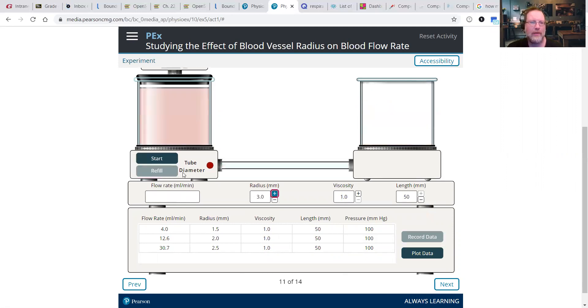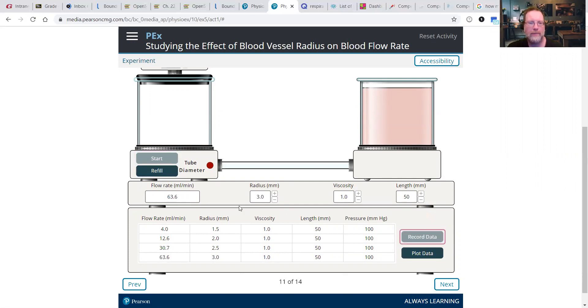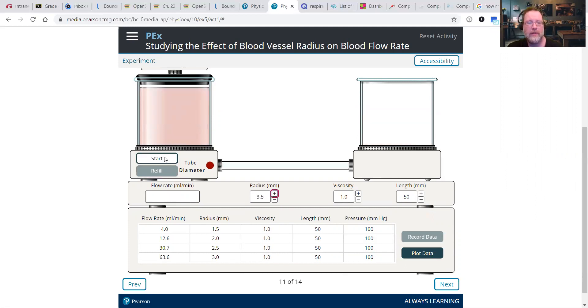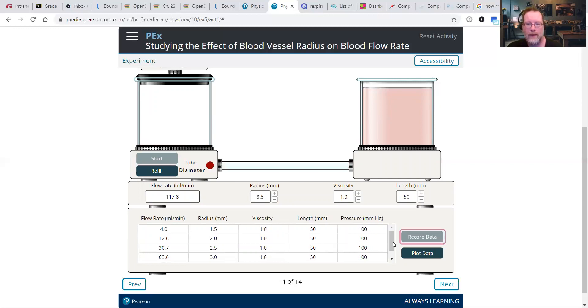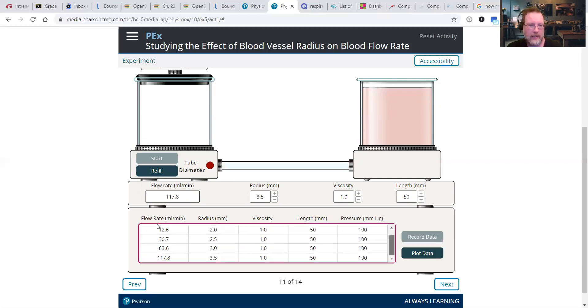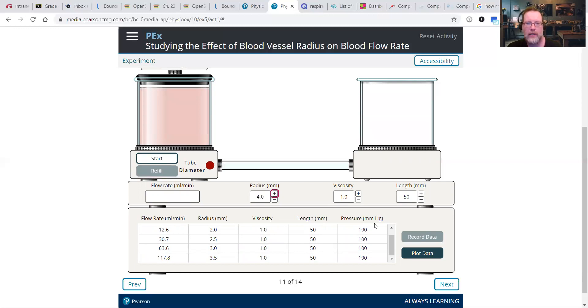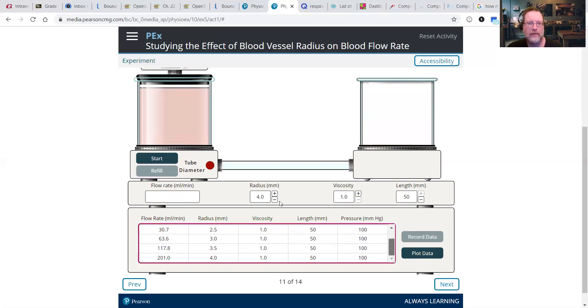Bump up to three millimeters. Really zooming. Record data. Refill. This is nice because it refills a lot faster. 3.5, start, record data. And we can come down and we see that the flow rate continues to increase as we increase radius. So we're going to keep going all the way up to 4.5 and then 5.0.